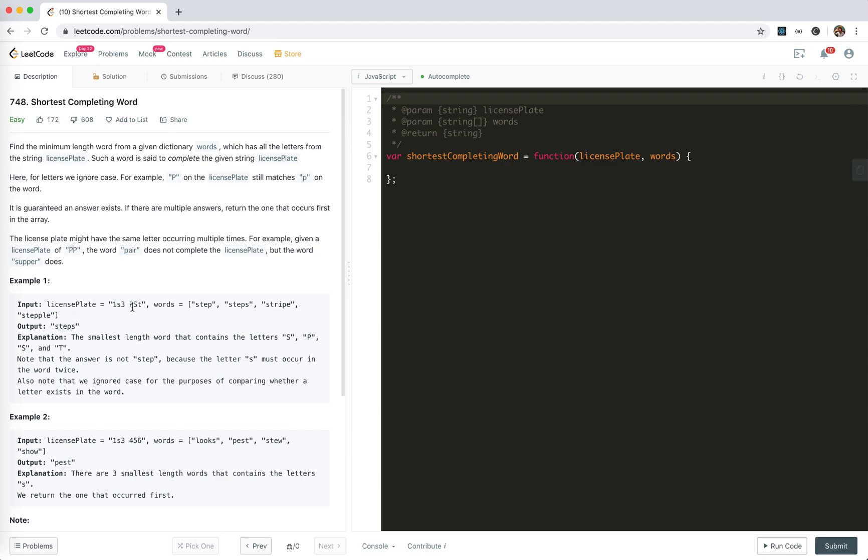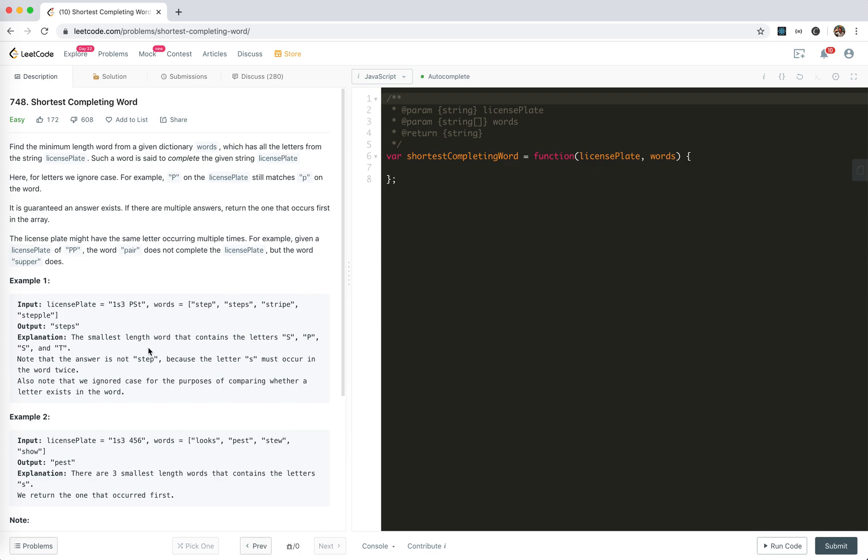License plate like this: 1-S-3-P-S-T. Words: step, steps, stripe, staple. The smallest word that contains S, P, S, and T is steps.